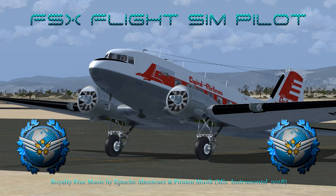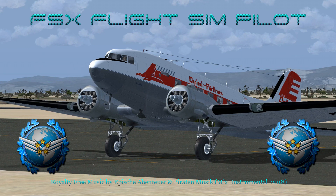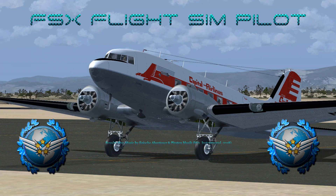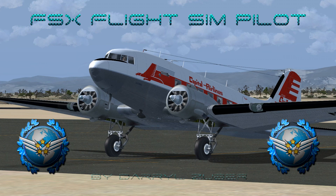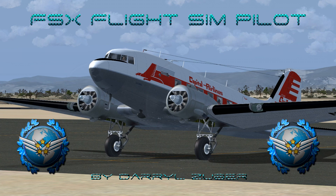Royalty free music by Apes Have Toyer and Paradin Music Mix Instrumental 2018. I hope you enjoy the video. If so, please help support my channel by leaving a like, subscribe, share, and hit the notification bell if you want to be informed of new uploads. By all means, leave a comment. Thanks for watching.